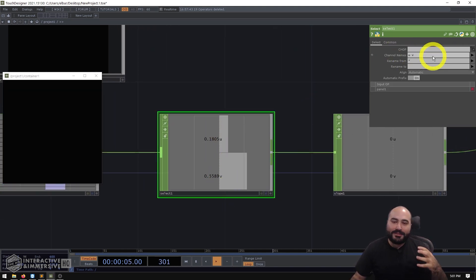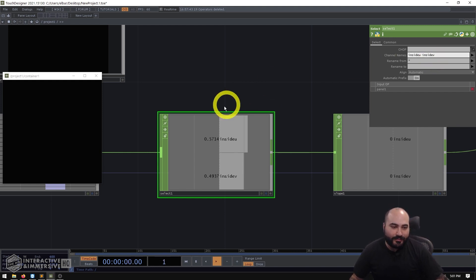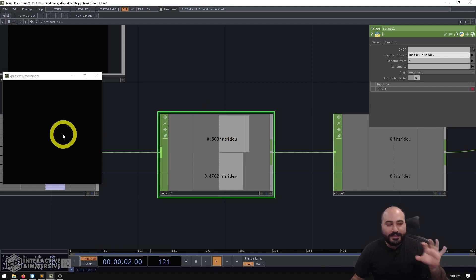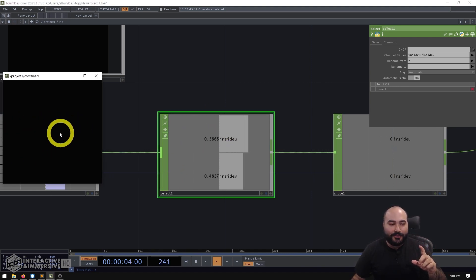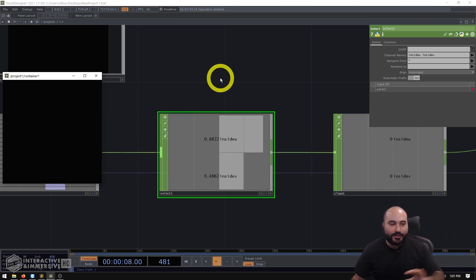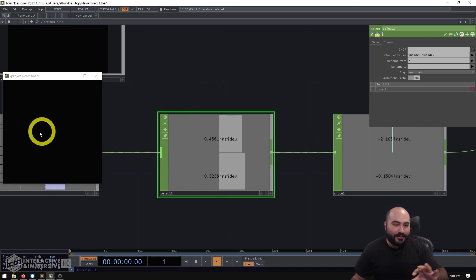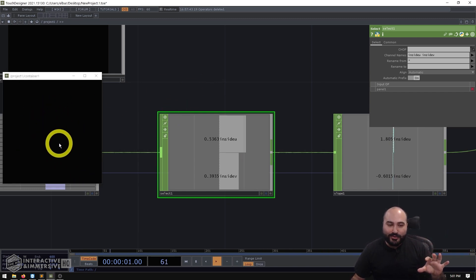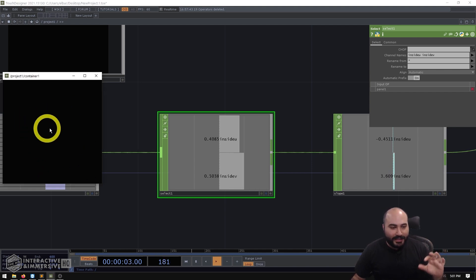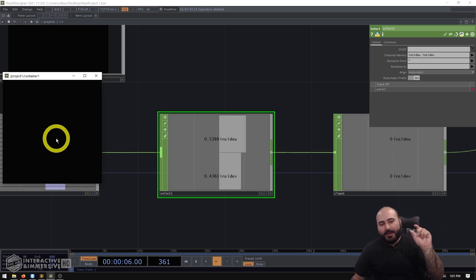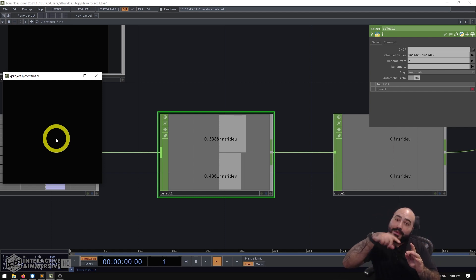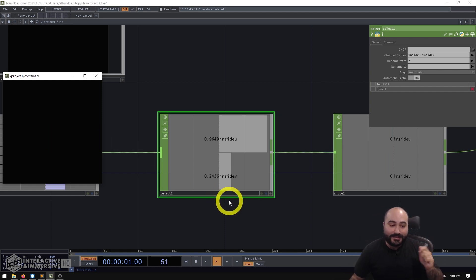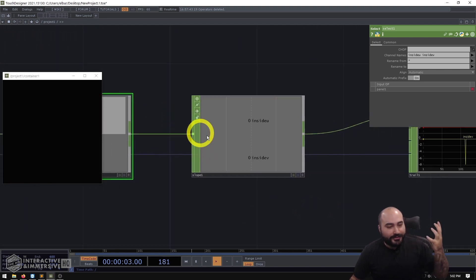And what I find to use is better is the inside u and inside v channels. Now these function very similarly, except the only difference is that it works both when it's clicked down and when you're not clicked down. So even if I'm just hovering over the container, I'm getting new UV positions. If I'm clicking and dragging, I'm getting new UV positions. Just by making this small change, what we're able to do is avoid those big spikes inside of our channels.